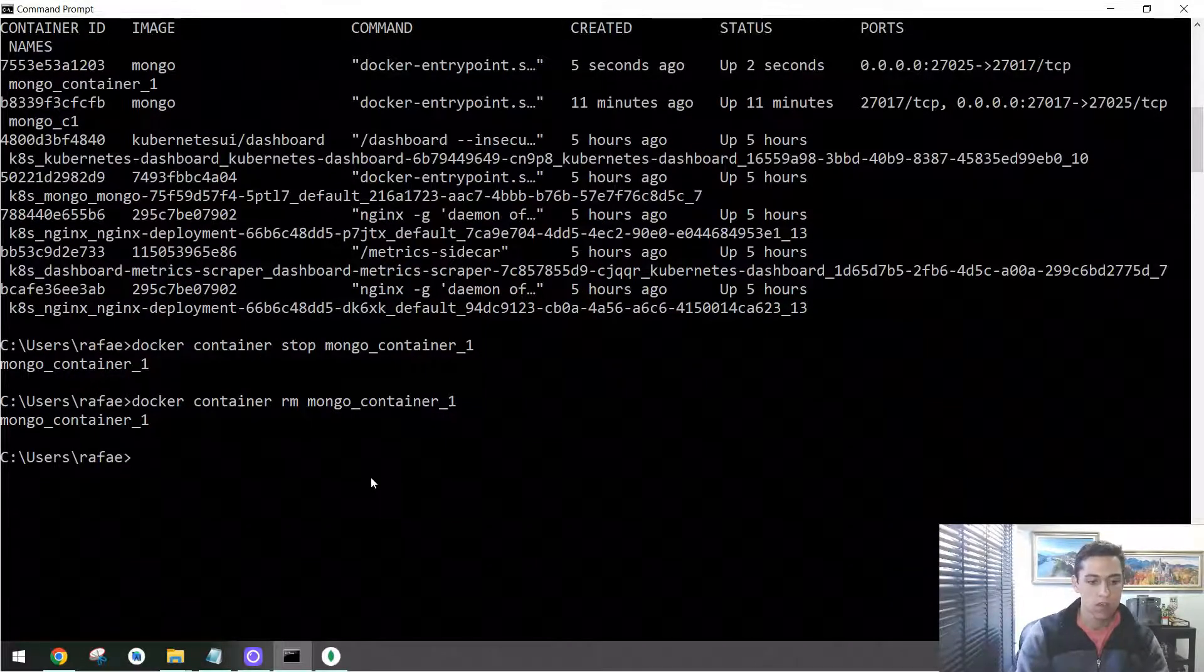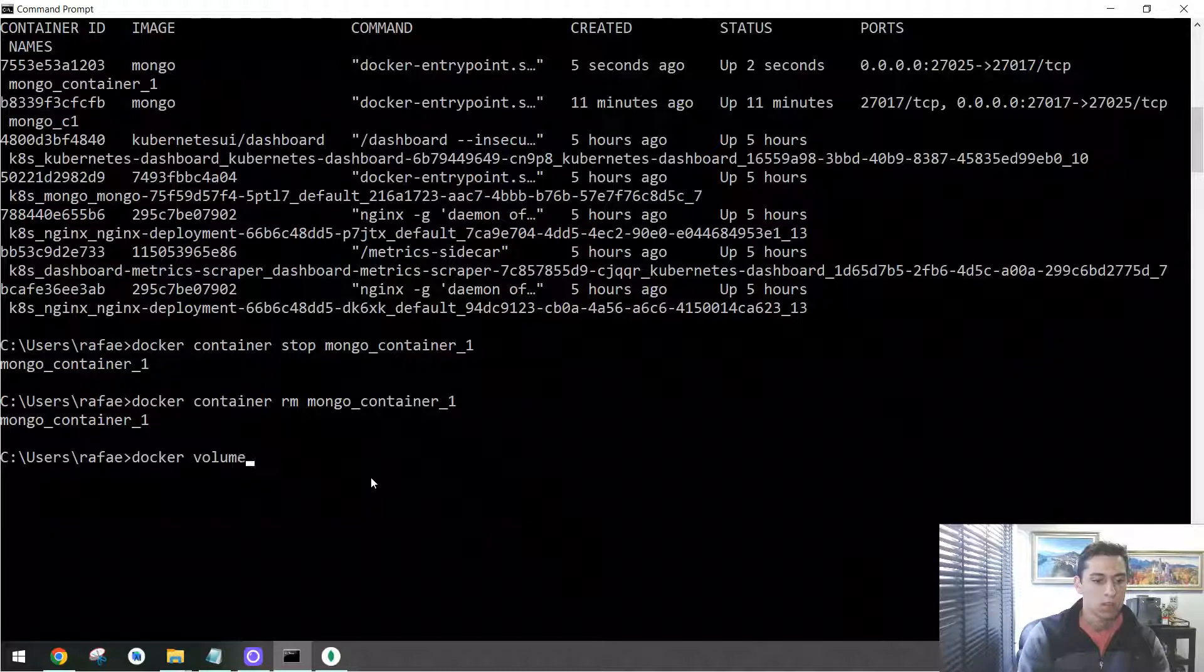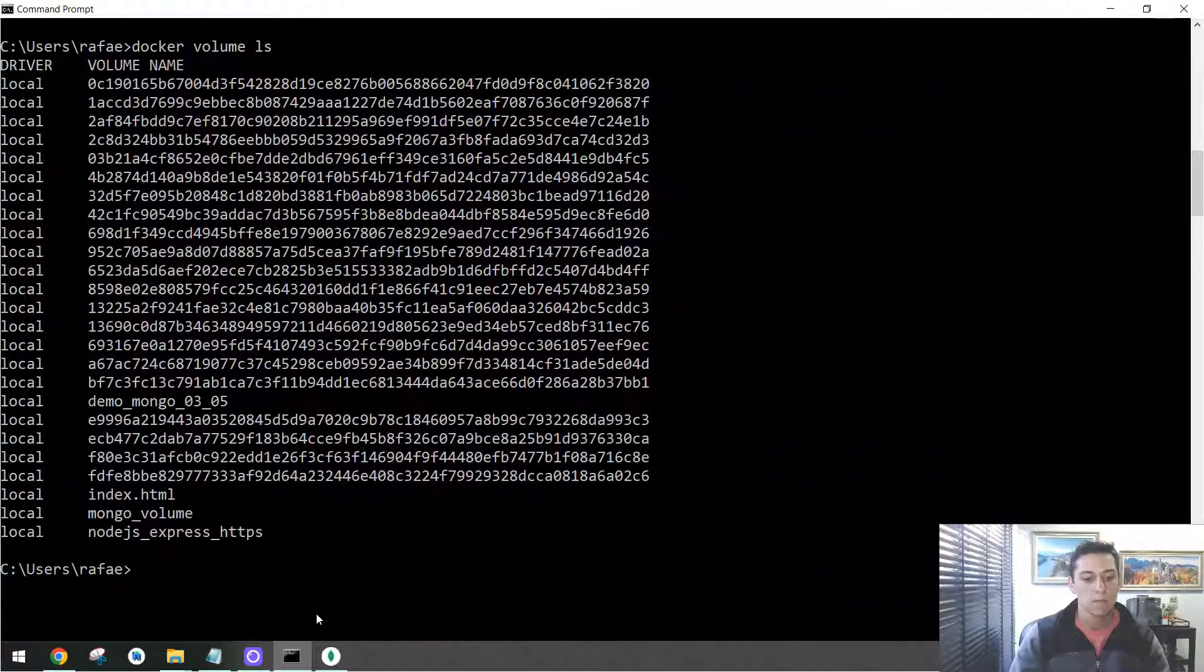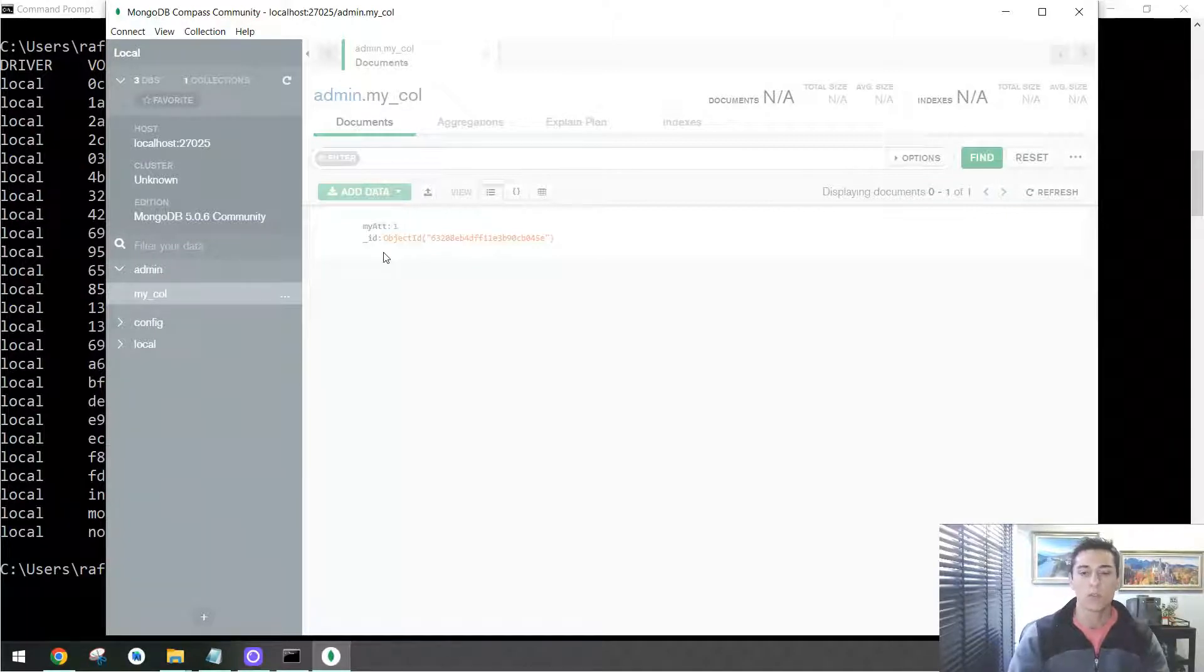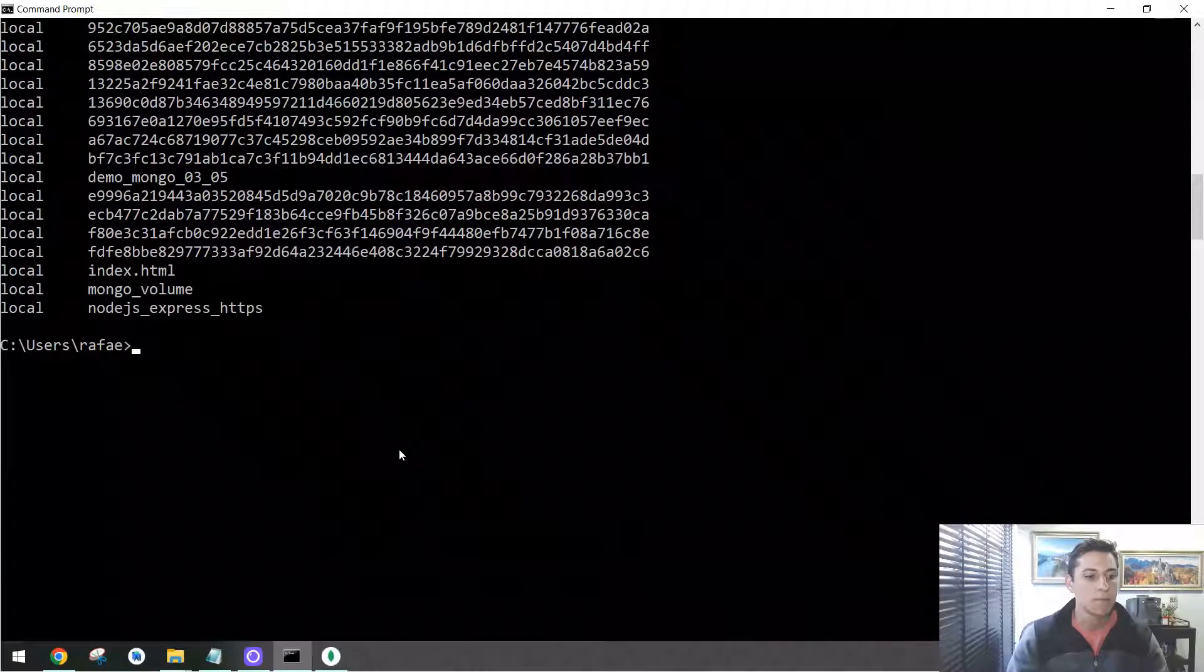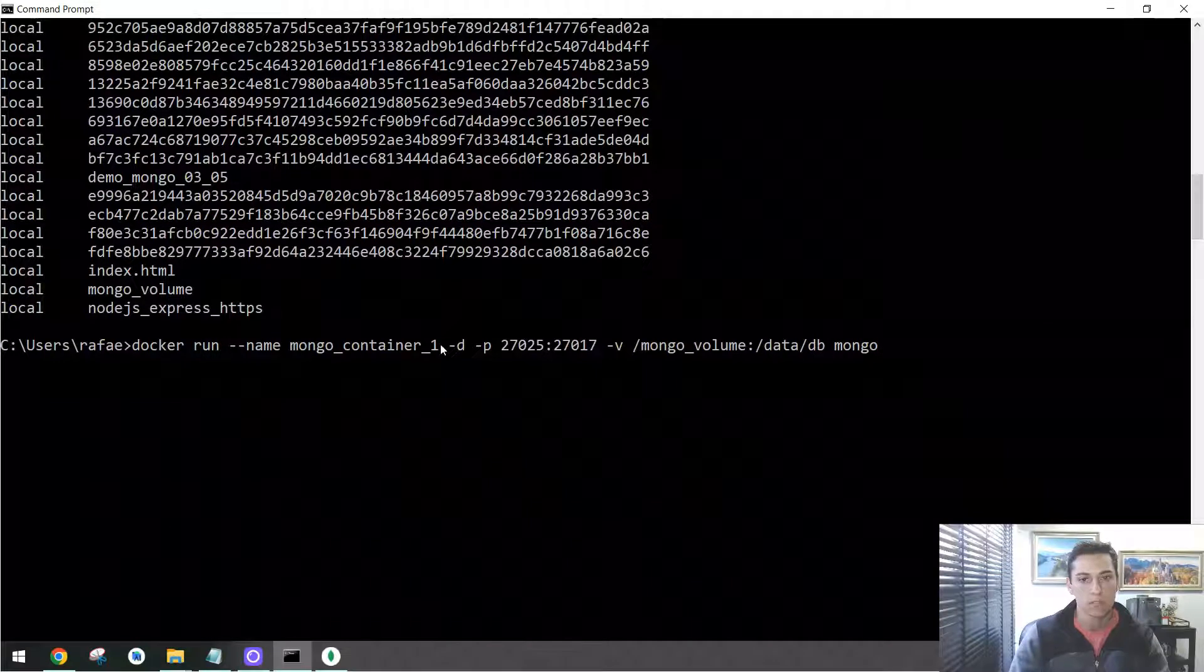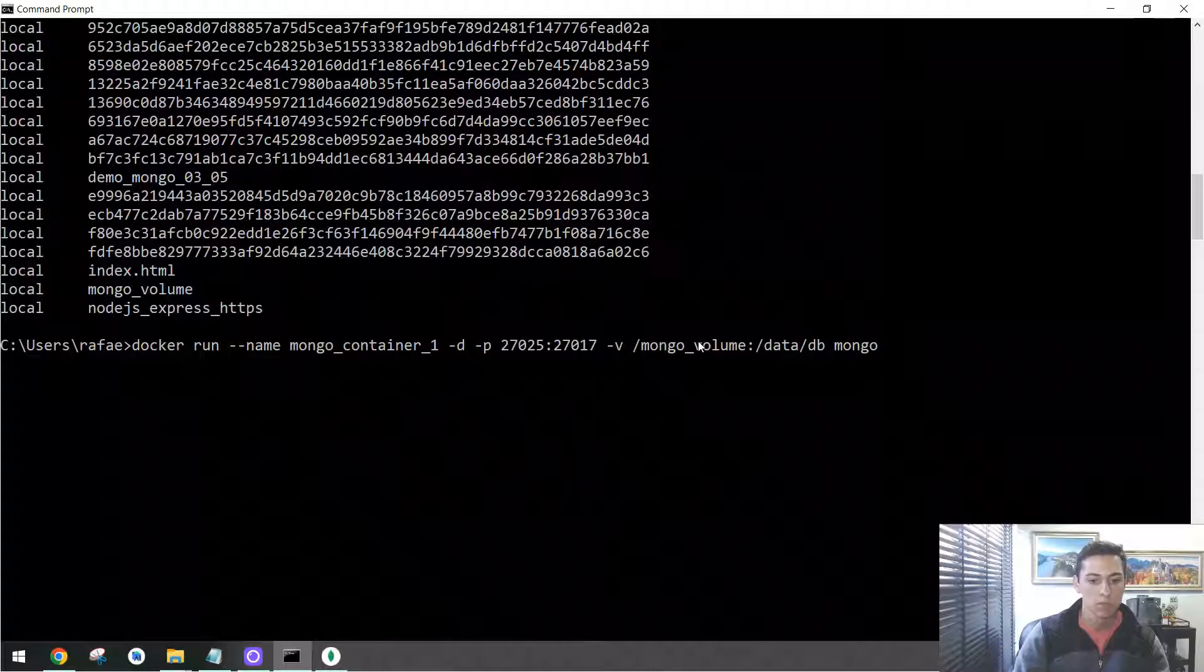The volume here, if you try docker volume ls, the volume still exists. So besides, we cannot connect anymore at this container at this port that does not exist anymore, we could create one second container using the same volume and the data will be there. Let's do that now. Let's just copy here the instruction we have done when we have created the first container linking to this existing volume. Let's try to rename that to a different name, mongo container 2.